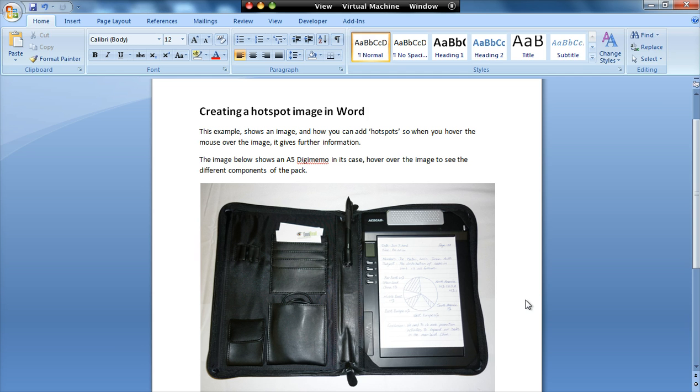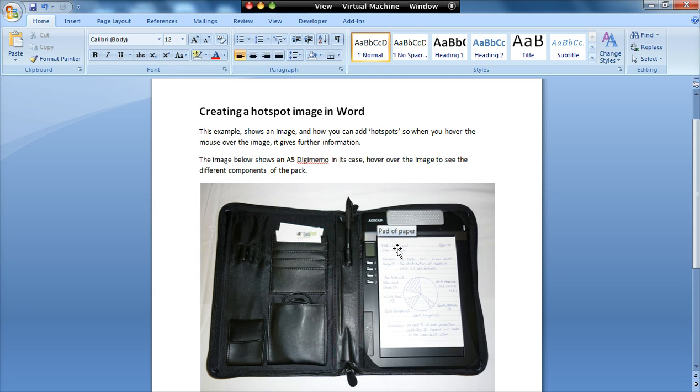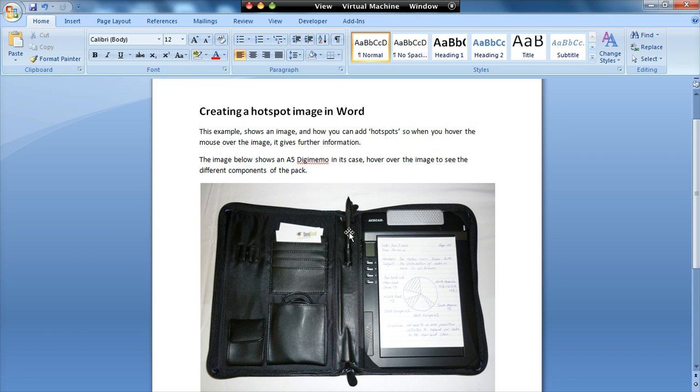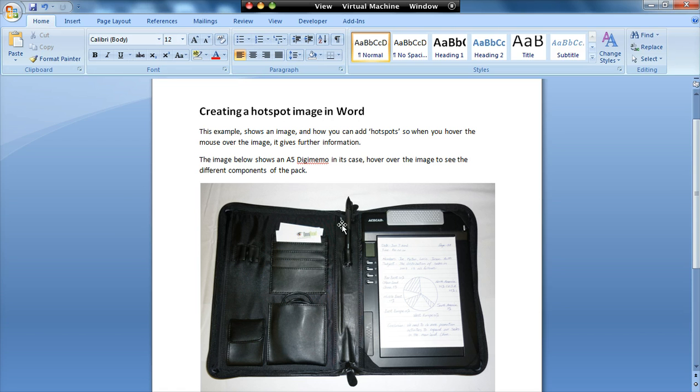So here I've got an image in a Word document. What I've done is I've added additional information. So when I hover the mouse over parts of it, you get this little pop-up note appearing. So that says pad of paper. If I go there, it tells me it's the LCD screen, buttons, pen, etc. And this is very simple and easy to create, and I'll show you how to do it.